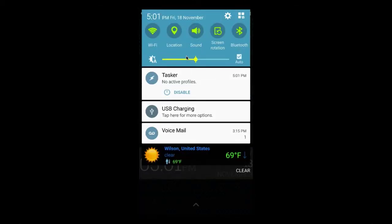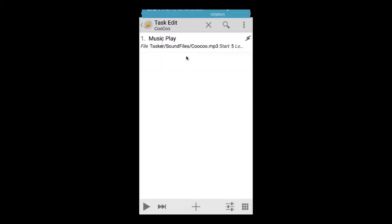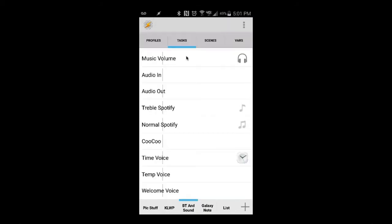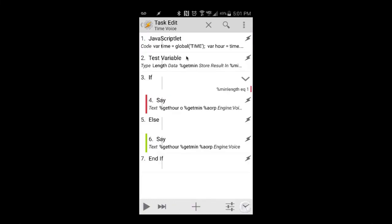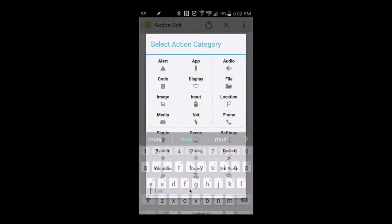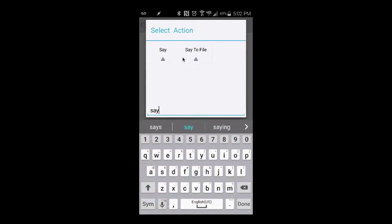I'm going to show you all the variables for creating these things. I just want to show you how to quickly get these voices, where to get the main things from, and how to trigger them. The first thing is the time voice. Basically, the way to get Tasker to say something is to go to plus and type in 'say'.